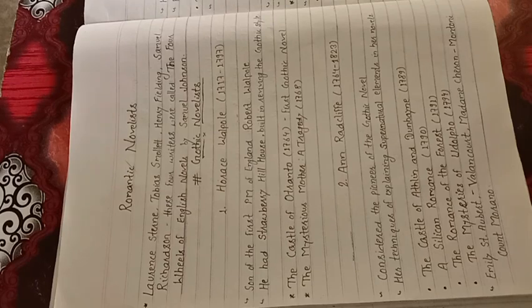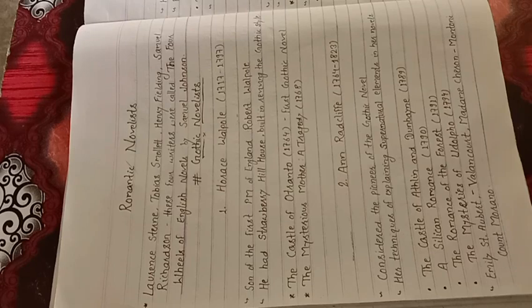It is the first Gothic Novel. The second work, The Mysterious Mother or Atrazadee, written in 1768.